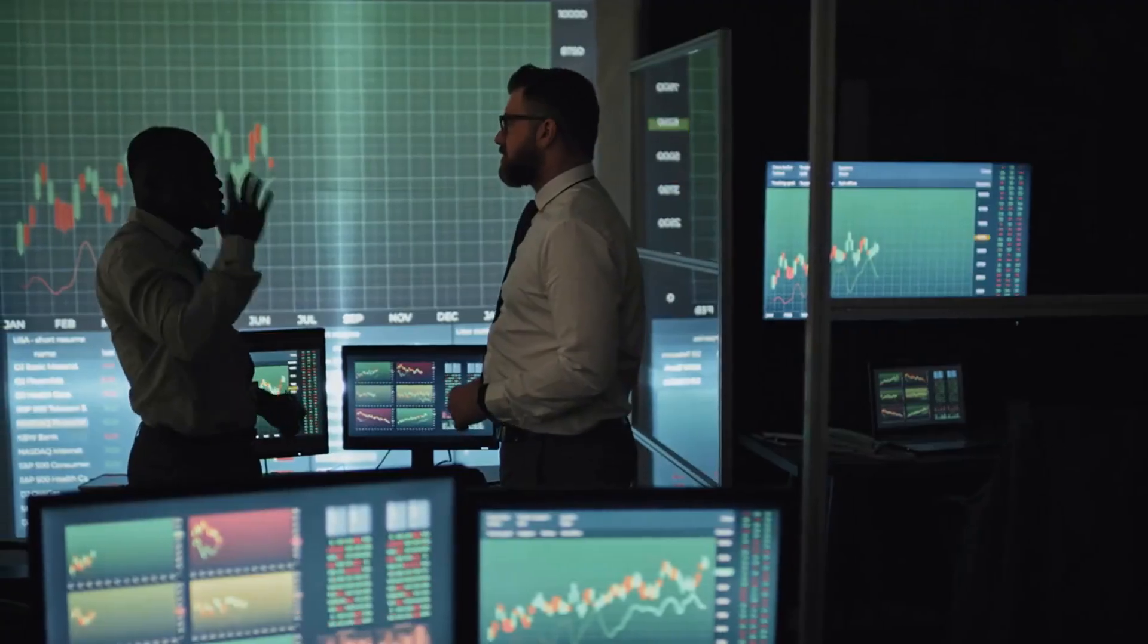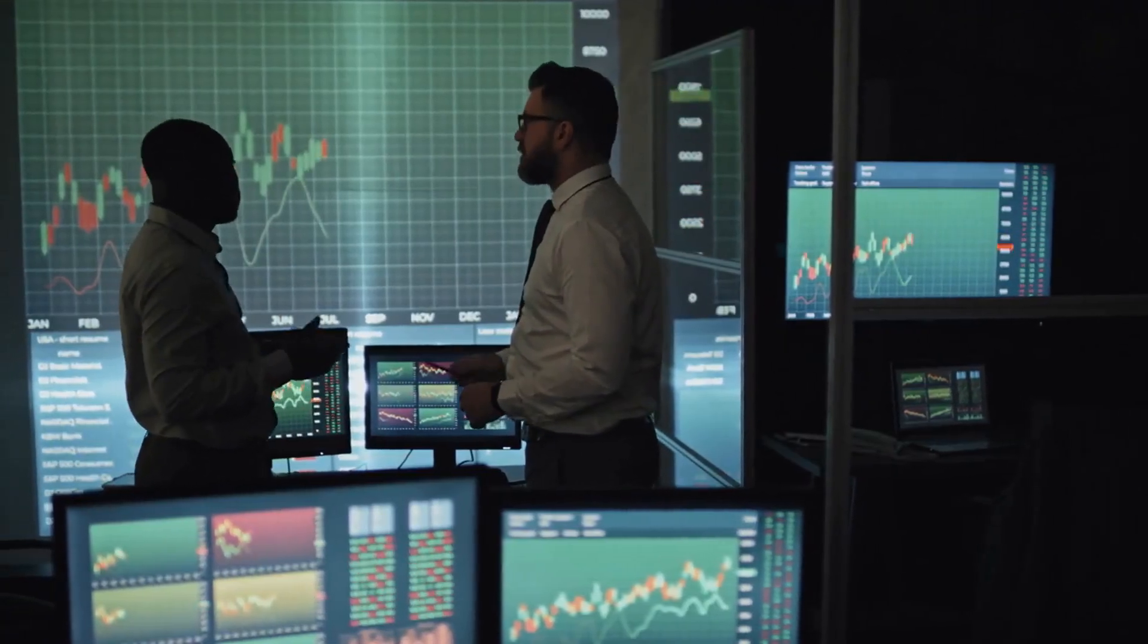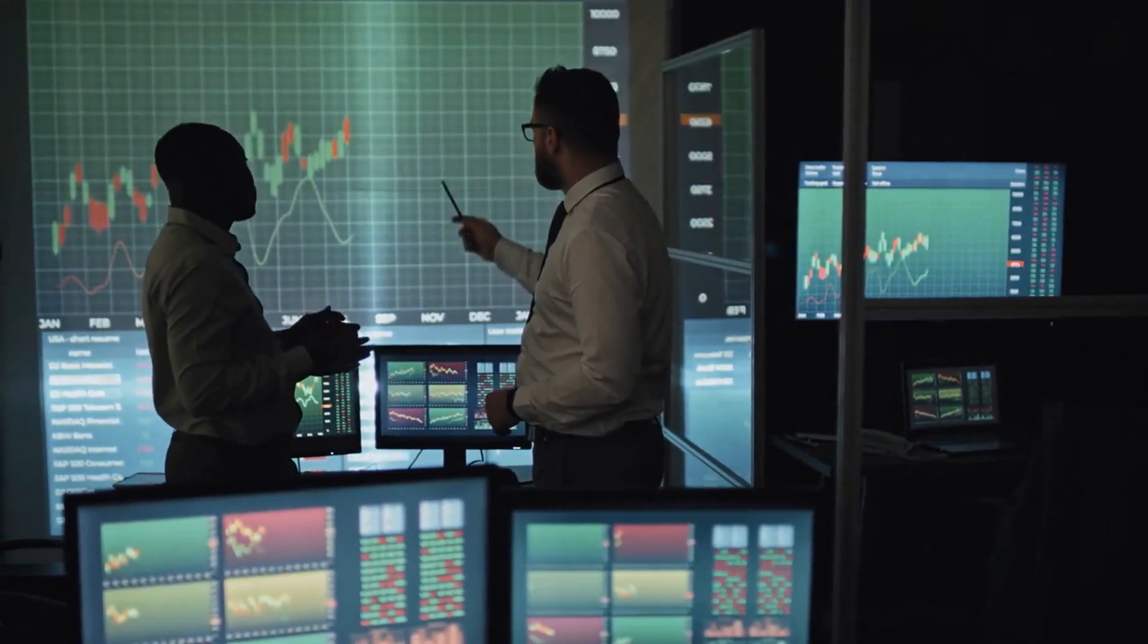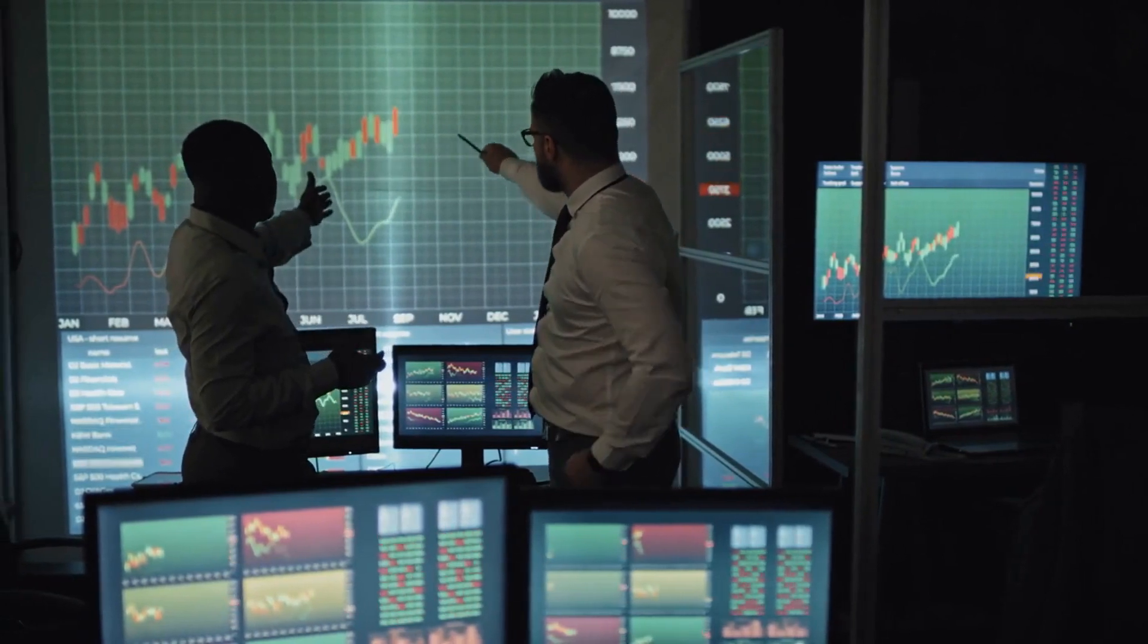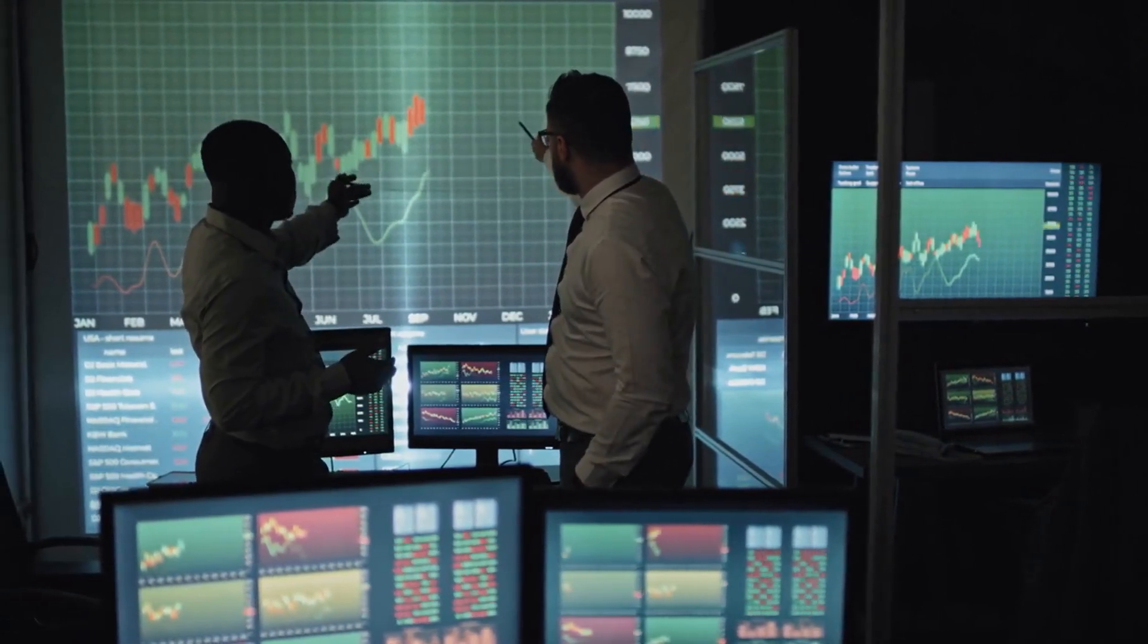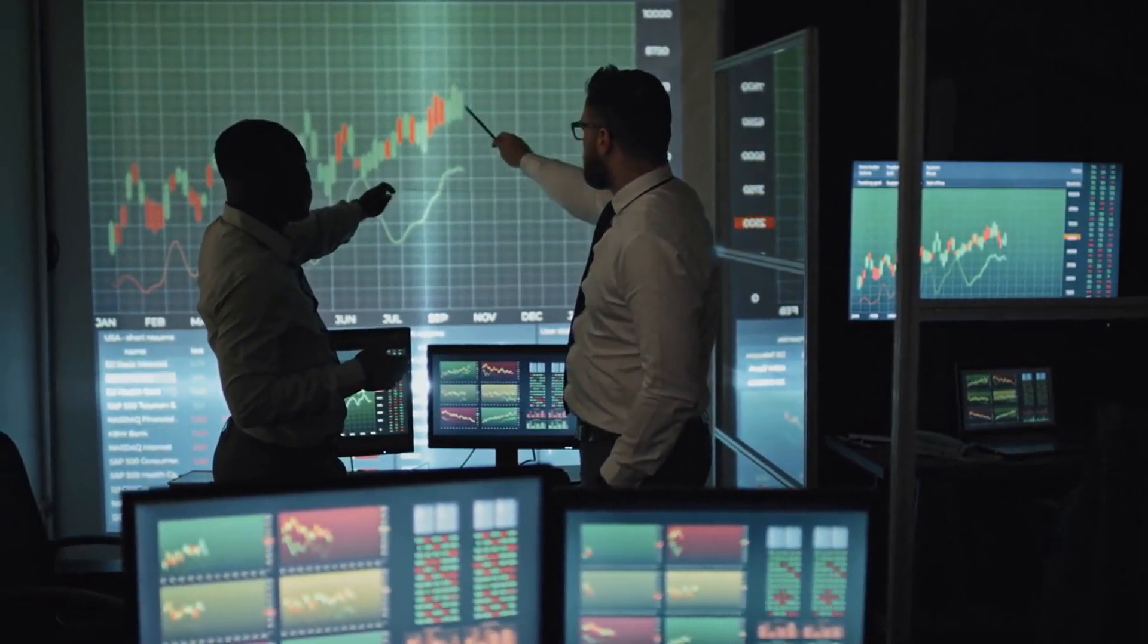Financial modeling. Quantum computers could help optimize trading strategies, portfolio management, and risk assessment in the financial sector.